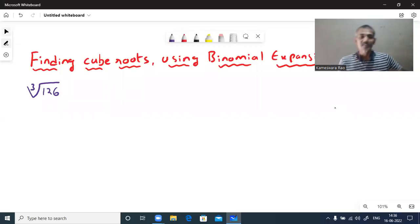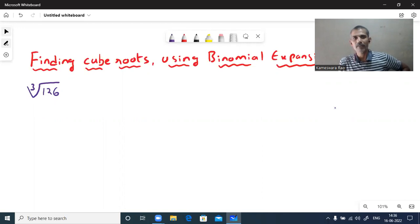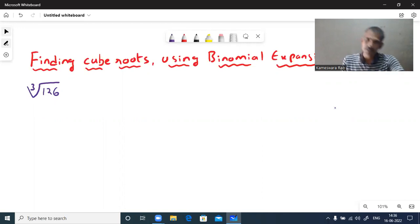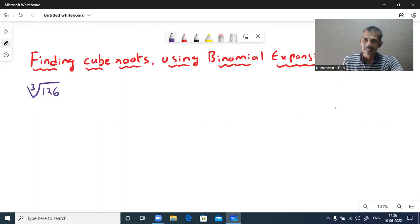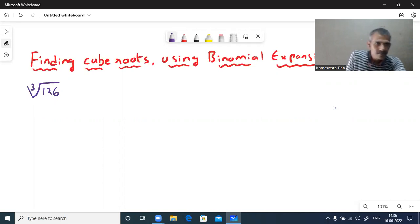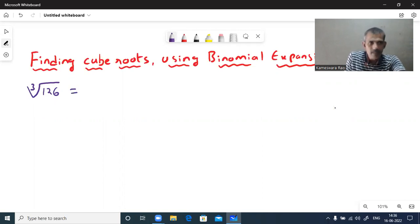Namaste. Welcome to all. Today we will find cube roots by using the binomial expansion of rational indexes. This is how we can manipulate the expression.